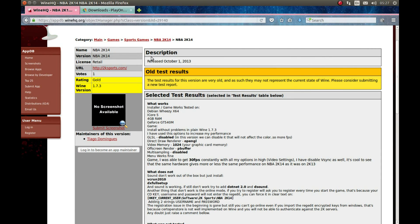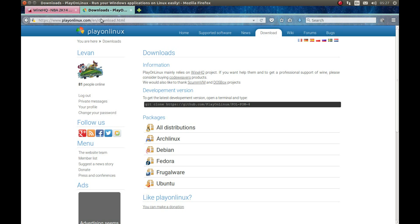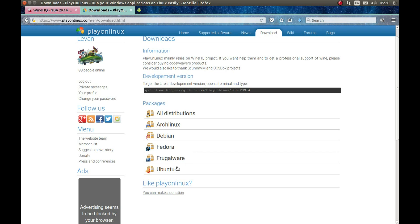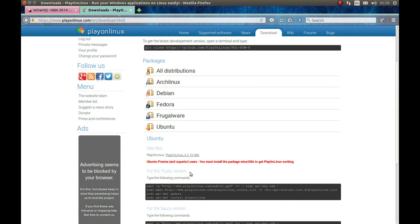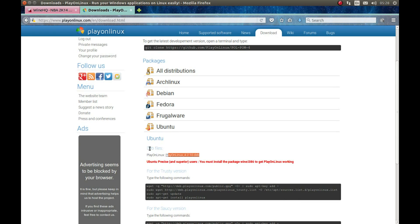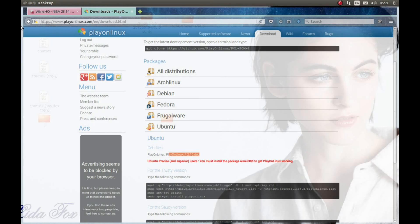First, you will need to download PlayOnLinux. Go to playonlinux.com, go to Downloads, and download whatever version you need. I'm using Ubuntu so I will download that file and install it. After you install it, we need to start it.